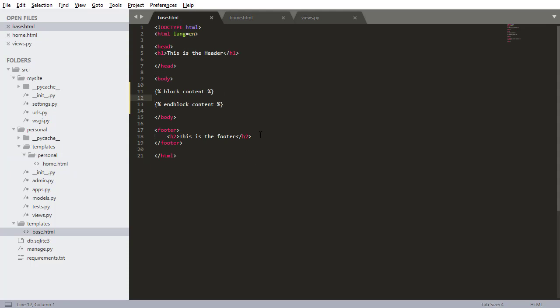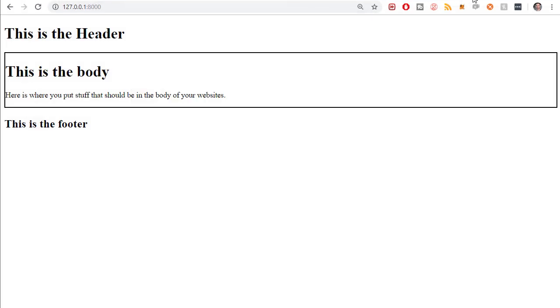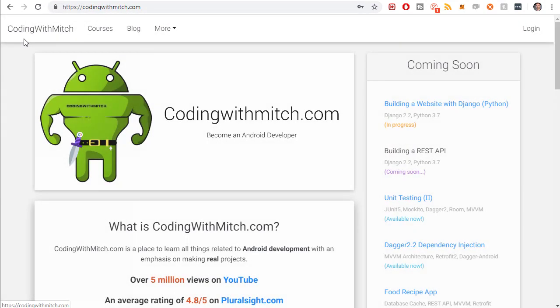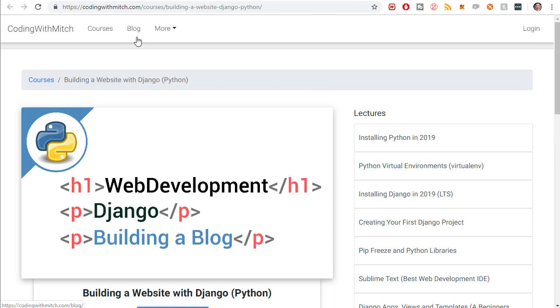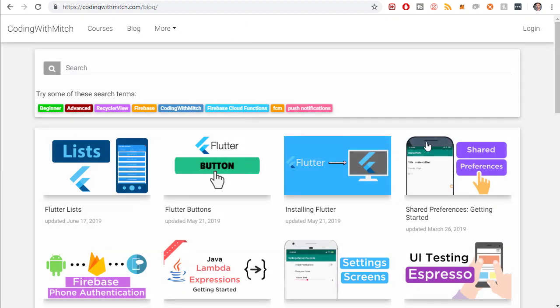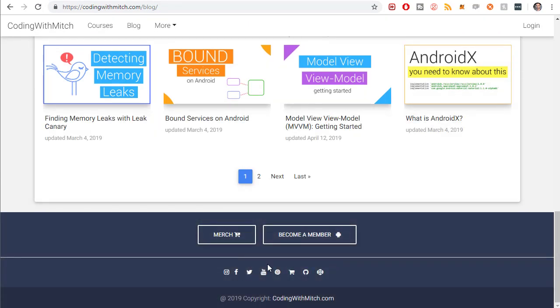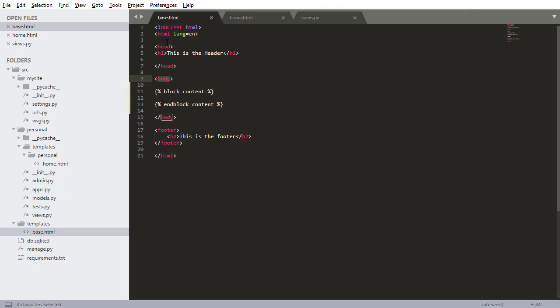So you can imagine like on a real website, you're going to have a footer and you're going to have a header, and these things will basically never change. The only thing that really changes is the body. So if I was to look at codingwithmitch.com, for example, this navigation bar never changes. No matter what screen I navigate to, still there. If I go to the blog, still there. All that stuff is still there, just like the footer. The footer is also still always there. So that's kind of what this is accomplishing.